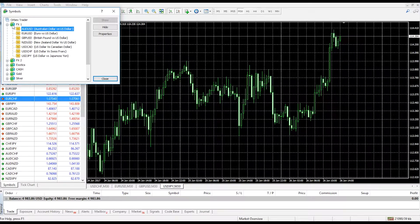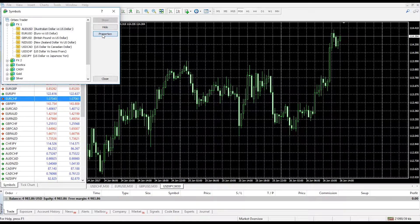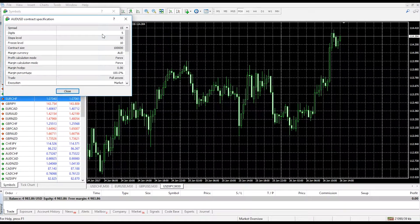For example, if you click on FX1 this will show you all of the instruments in that group and will allow you to then either hide or show the relevant currencies in your market watch list. If you click on the properties window this will show you all of the relevant specifications for that instrument.